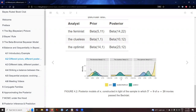Remember, this whole time we're asking about the proportion of movies that passed the Bechdel test. The feminist posterior distribution is updated to about 33%. The clueless posterior distribution has an average of about 43%. And the optimist's posterior distribution average is about 67%.